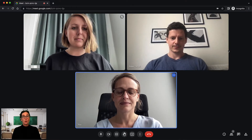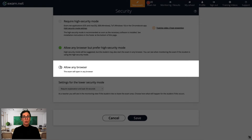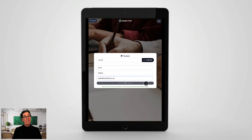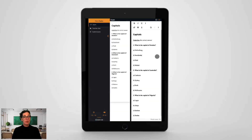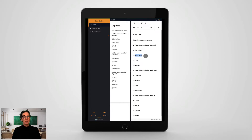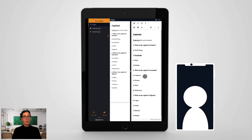For video conferencing to work on Chromebooks, you'll need to make sure to choose the lower security mode when creating your exam. If your students are using iPads, unfortunately it's not possible to run a video conference on the same device at the same time, since iPads cannot run two parallel applications in the way computers can. Currently the only option if you want to be able to see your students would be for them to use another device, such as a mobile phone connected to the video conference.